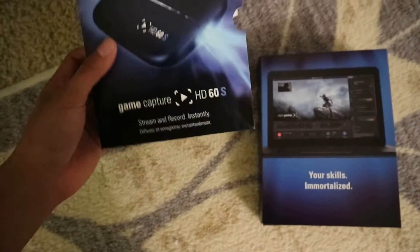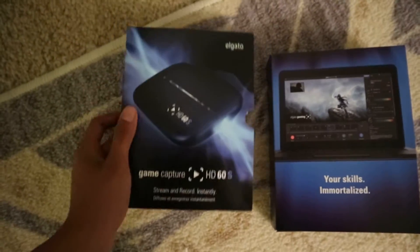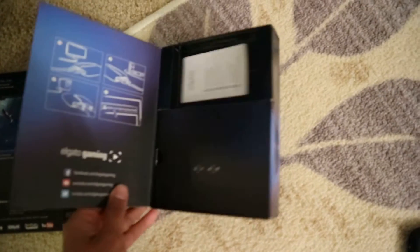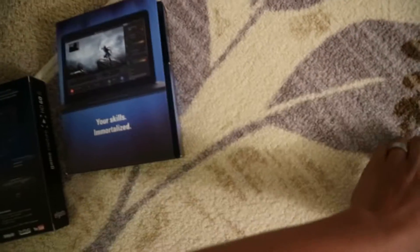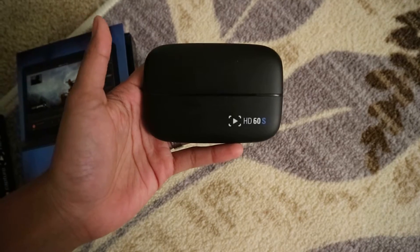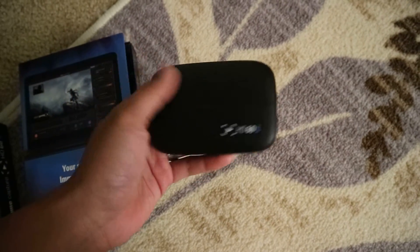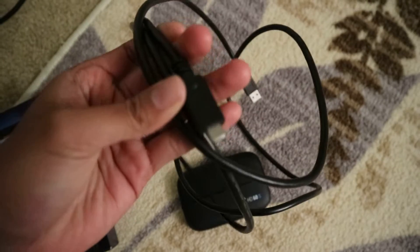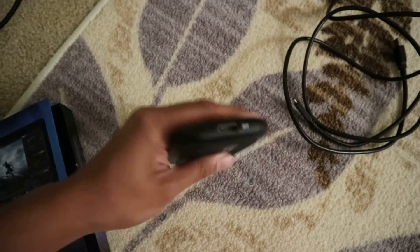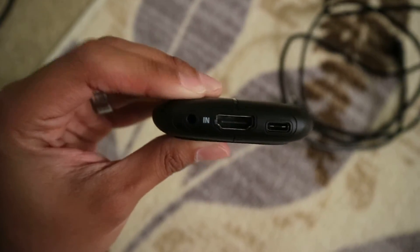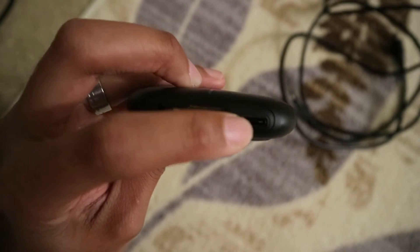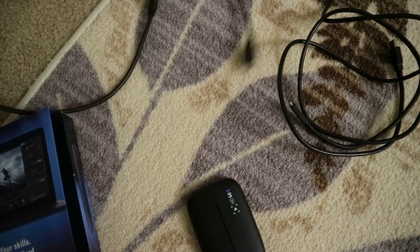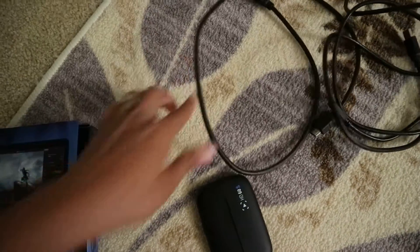This is the Game Capture Box. It's standard. The inside of the box, this is where the HD60S would be in. It's small. It comes with a 3.0 USB wire which you would adapt to the end part right here. And then it also comes with a free HDMI wire.